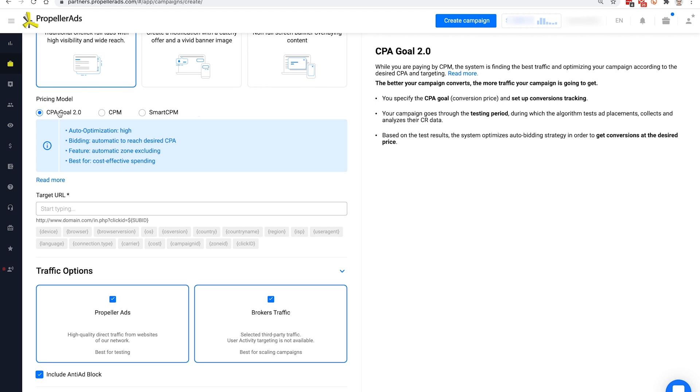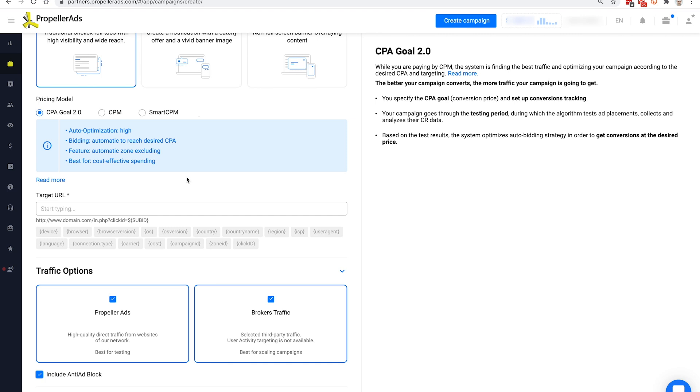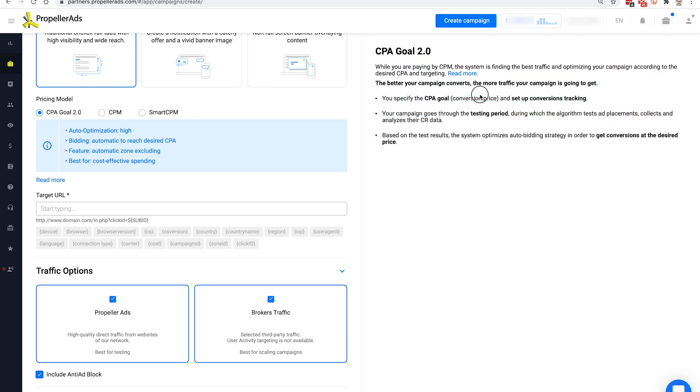Using our proprietary machine learning algorithm, it allows you to buy the maximum amount of traffic based on the desired conversion price. Unlike other models, CPA Goal 2.0 is not strictly tied to the bid. Instead, it places dynamic bids to buy only those shares of traffic that perform most effectively for your offer and targeting settings. With this model, the better your campaign converts, the more traffic you will be getting. For more information on CPA Goal 2.0, you can check out the tooltip on the right side of the screen.